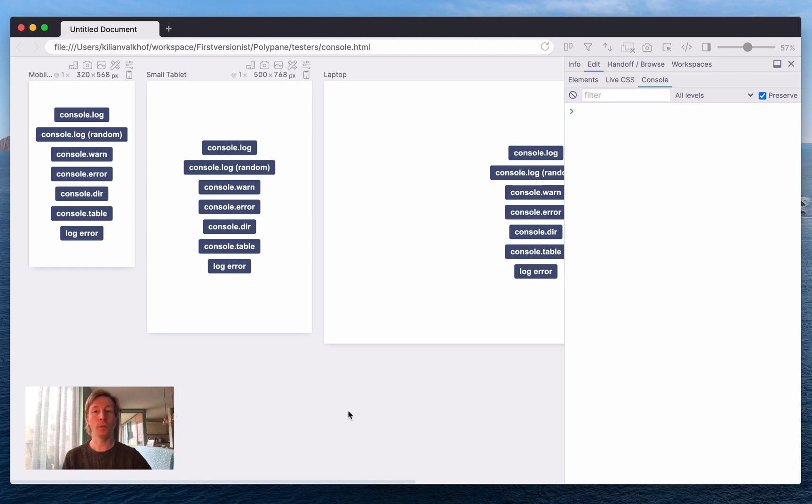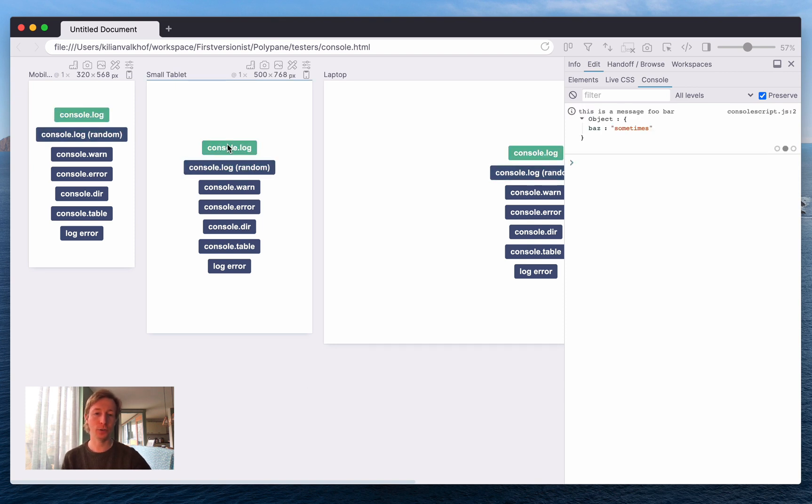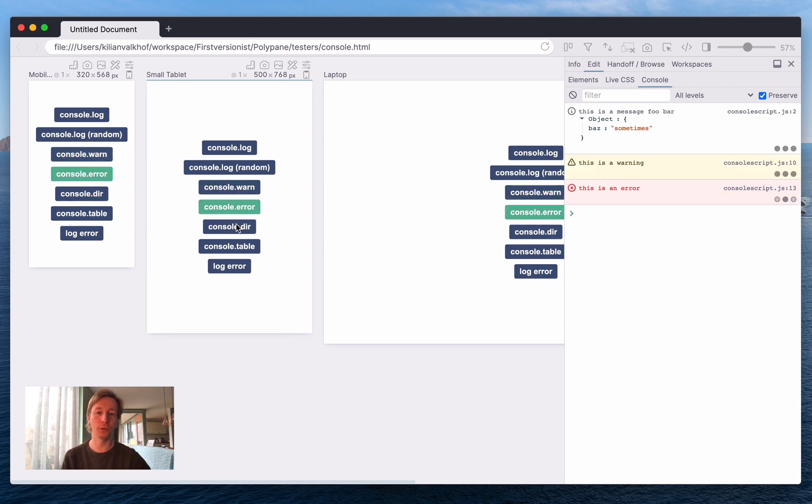The Polypane console combines the consoles of all the panes in one single place. To demonstrate this I've created a little testing page which has buttons for a bunch of different console commands, and as I start to click on them you can see that the messages start to appear in the Polypane console.